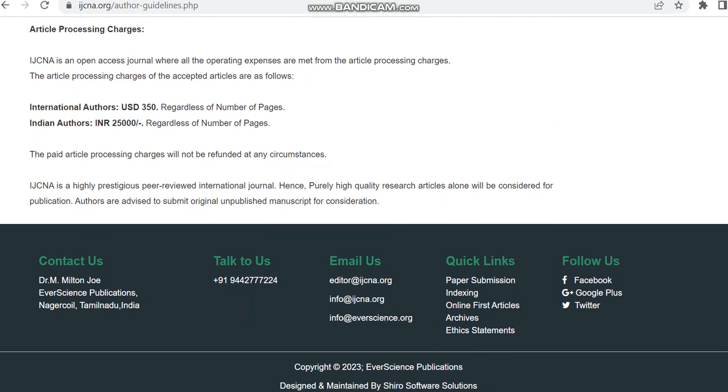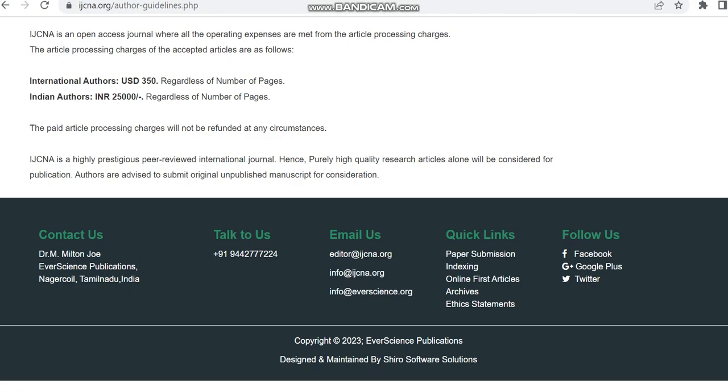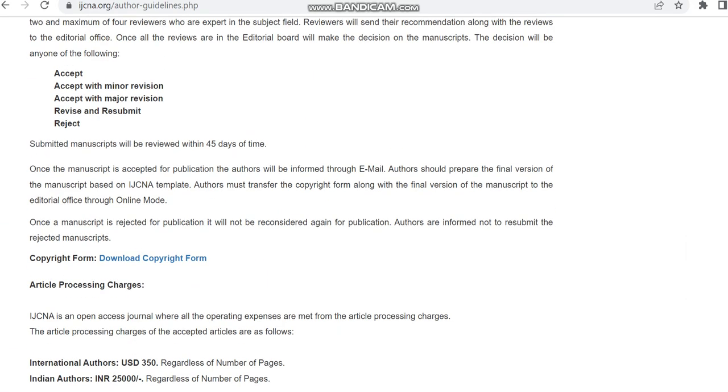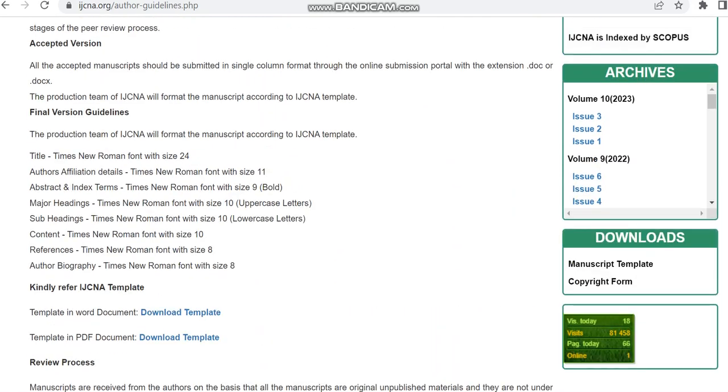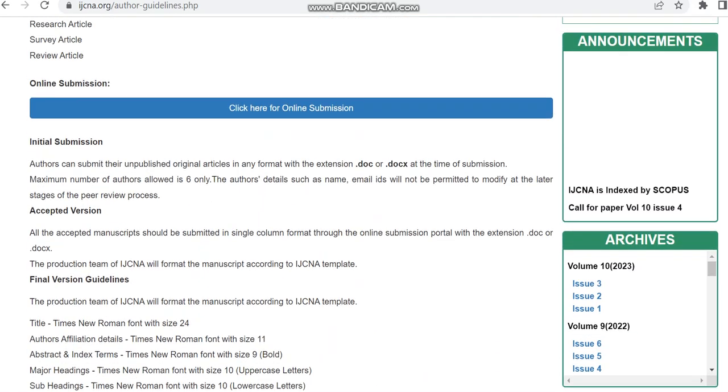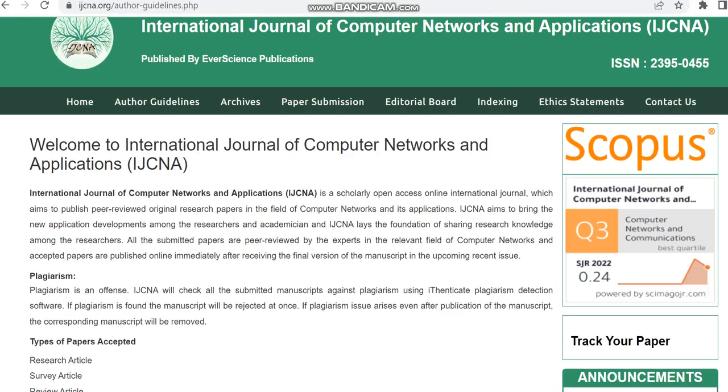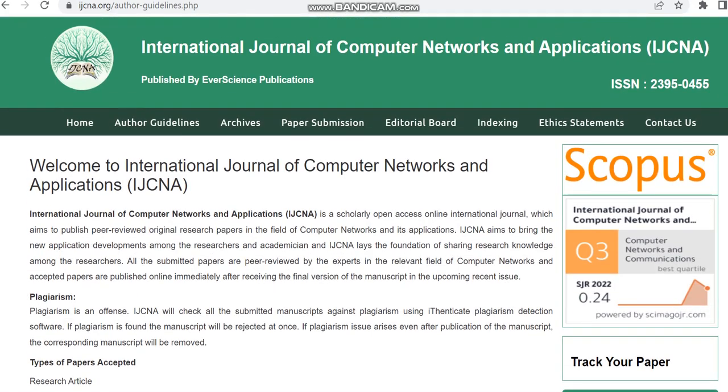This is the journal details, I am just providing the overview of this journal. So if you are interested in this journal, please check the journal link which we have shared in the description box. Thank you.